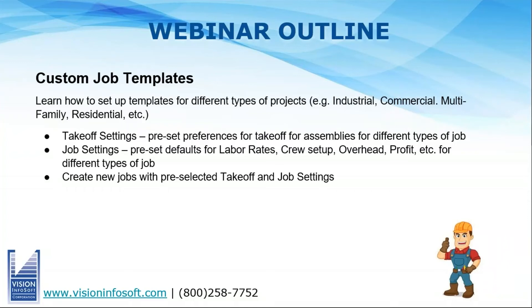This webinar today has to do with custom job templates. If you've ever taken a class with me, I always start with the setup part of the program because there's a lot of things in the setup that affect the way you use the program.